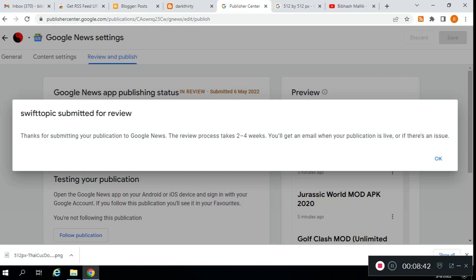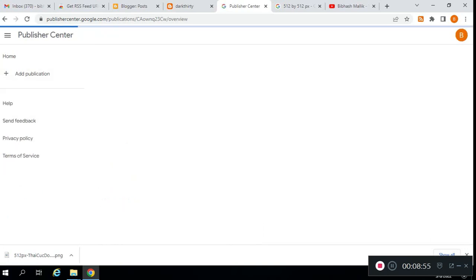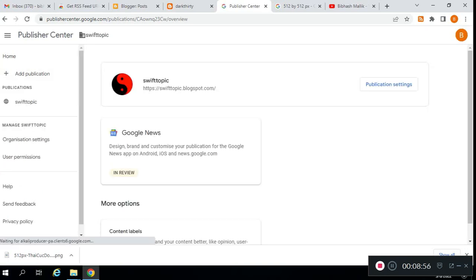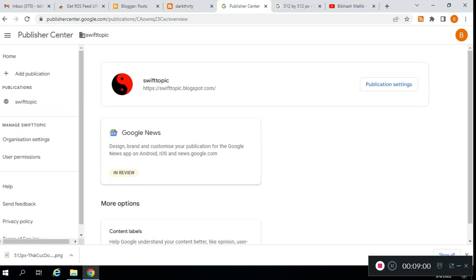Now your publication is in review. Here you can see it's in review, submitted May 6, 2022. It will take two to four weeks, but mostly it takes three to seven days only. Here you can see the confirmation notification—our publication is in review.